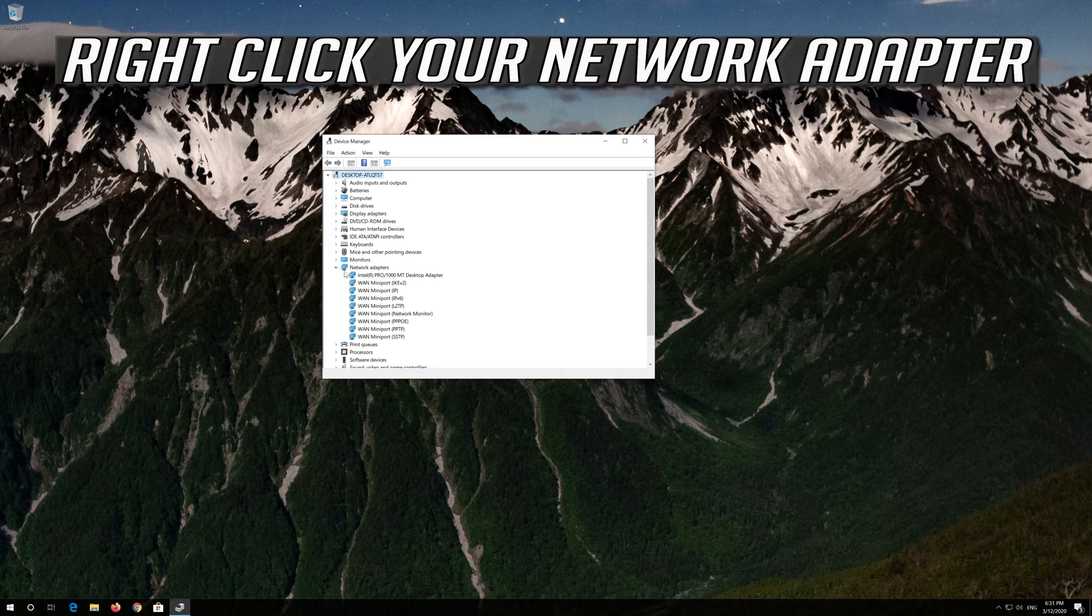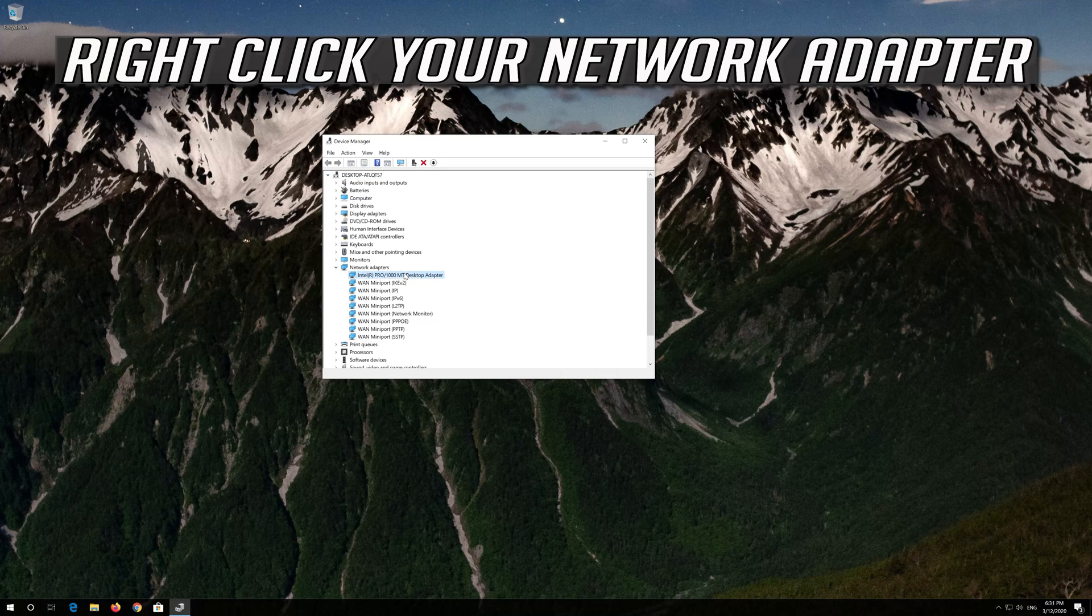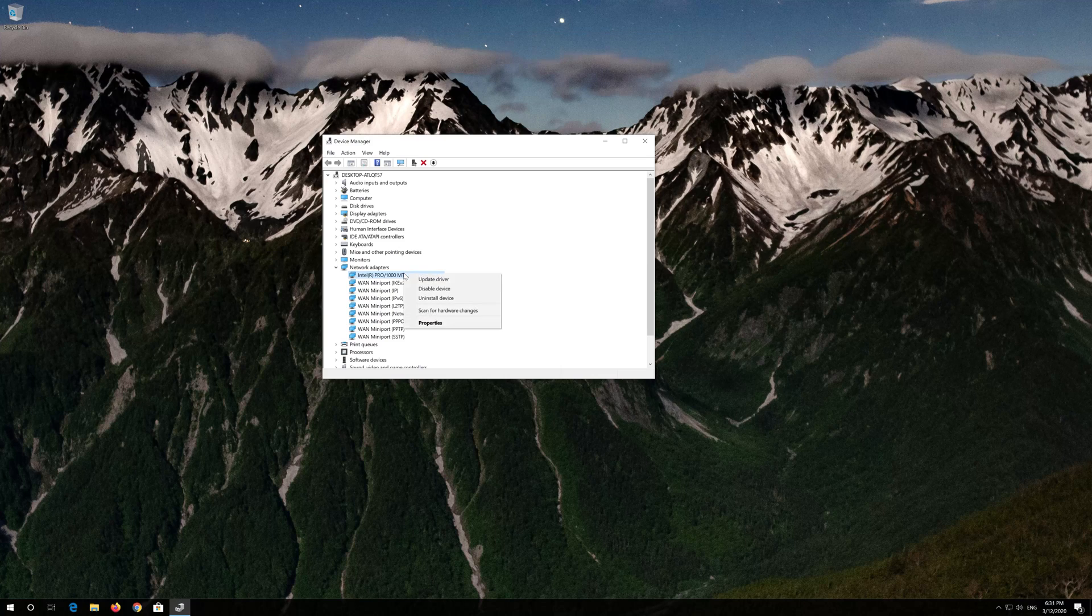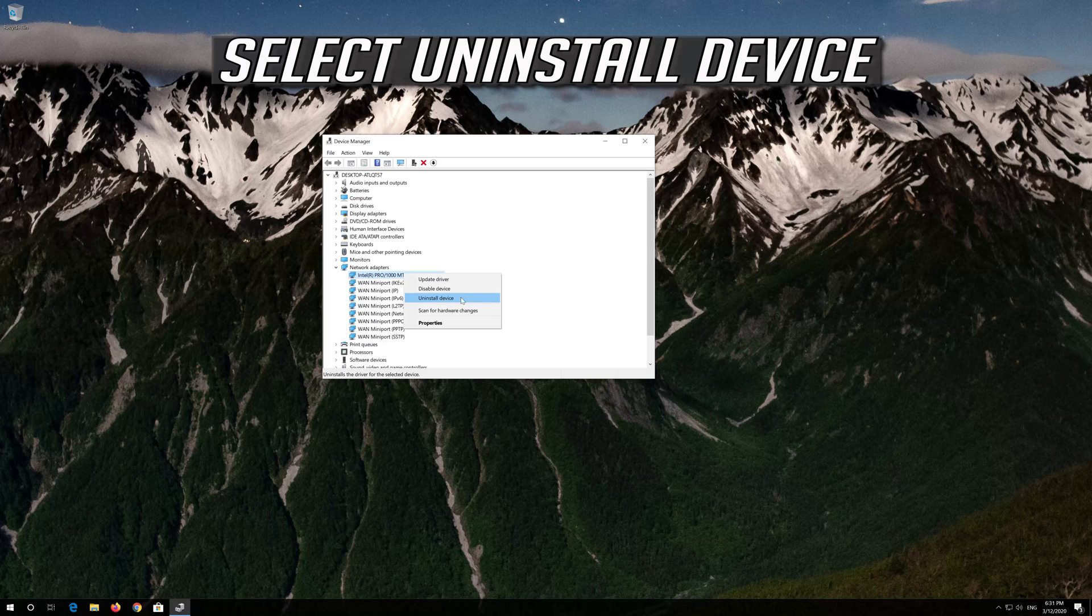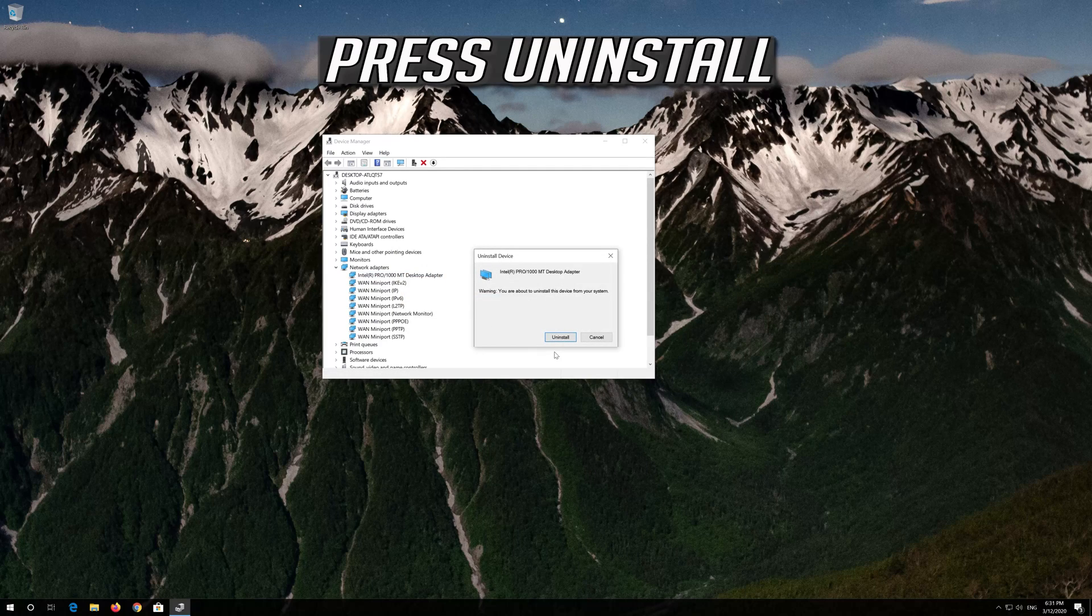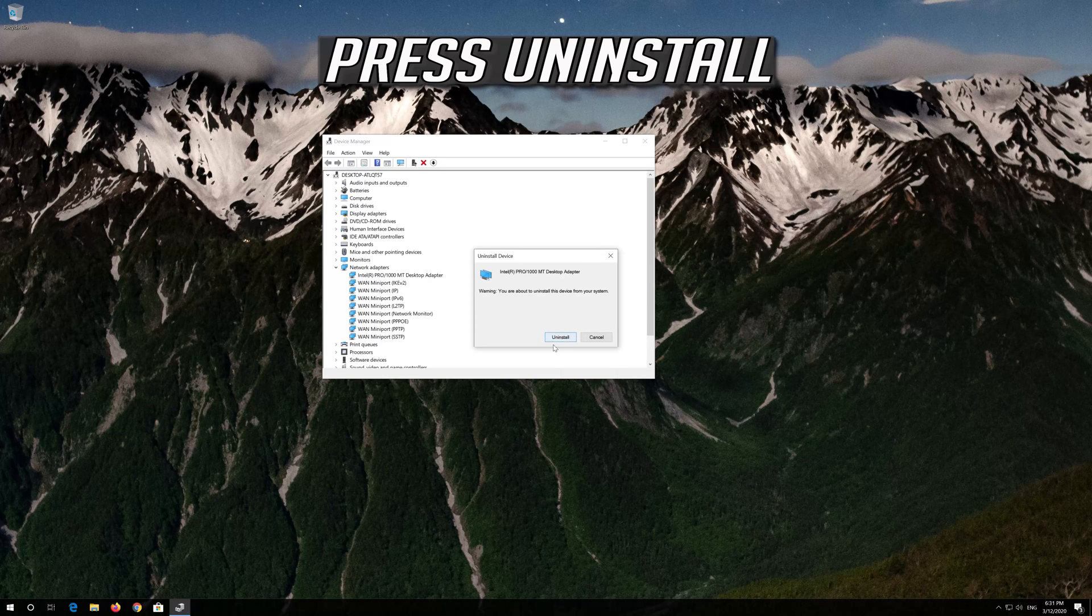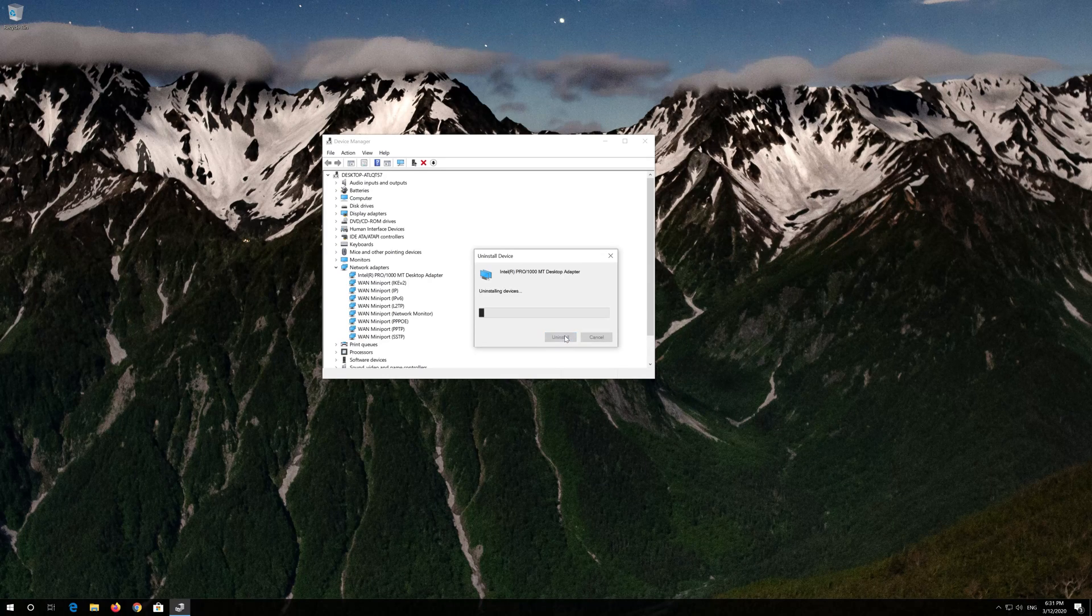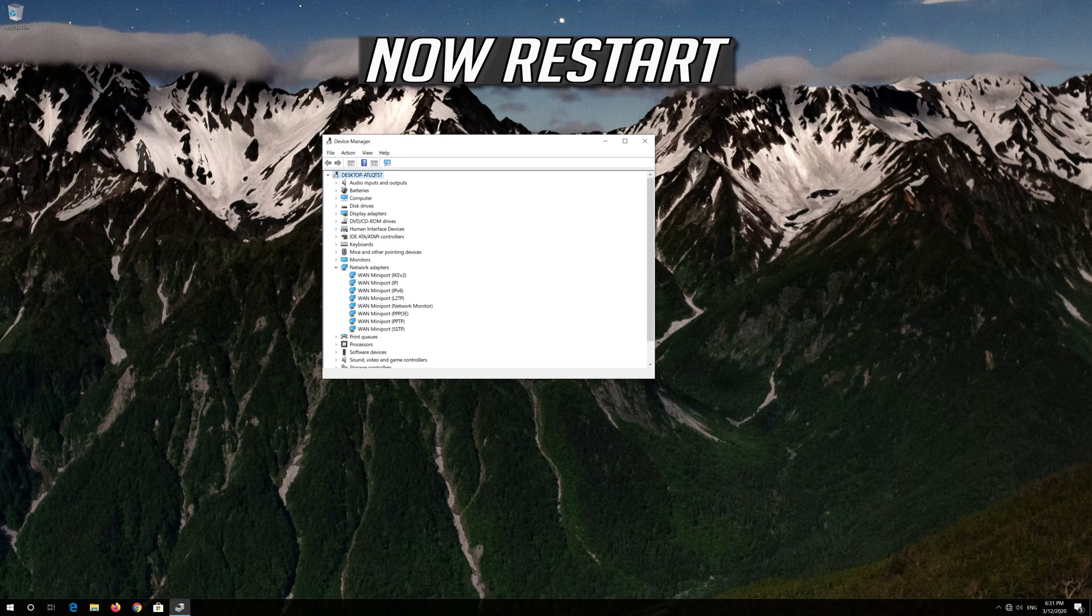Right click your Network Adapter. Select Uninstall Device. Press Uninstall. Now Restart.